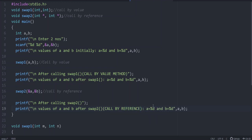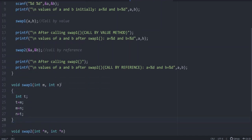To understand it better, we are printing the values of a and b: initially before any call, then after call by value, and then after call by reference. At line 20, the main function is over. We gave function declaration of both functions, then function calls of both functions, and now function definition is remaining. Swap1 is call by value — all the functions explained earlier are normally call by value. In swap1, parameters are int m and int n. To swap two values, we use a temporary variable t: t equals m, m equals n, n equals t. That is how swapping is done using a temporary variable.